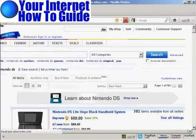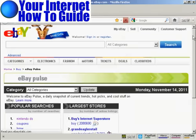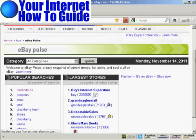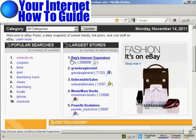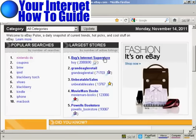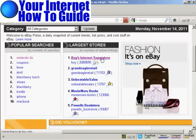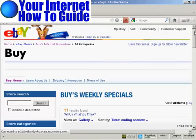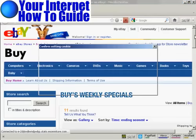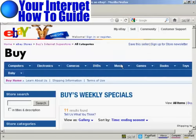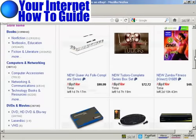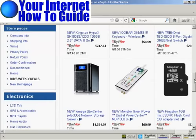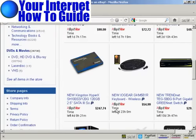Let's go back to the eBay Pulse main site, because I'll show you some of the other things. It tells you the largest stores. For example, Buys Internet Superstore is the largest one at the time I'm recording this video. You can click here, and that takes you to this eBay store, so you can check out your competition and see what's being sold, how they're selling it, and what price they're selling it for.